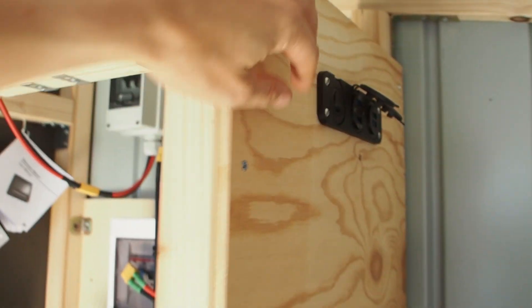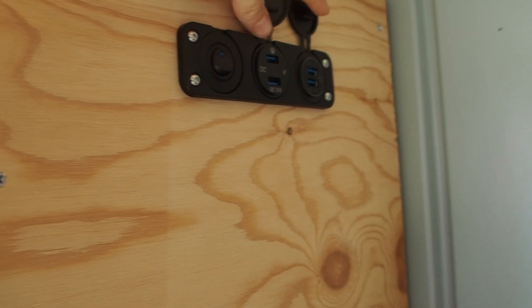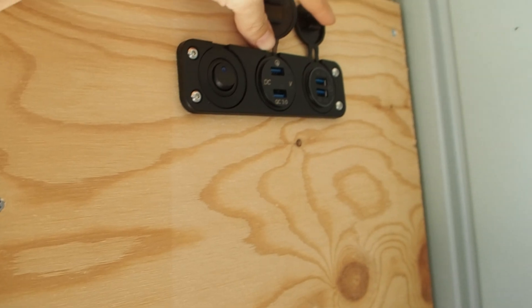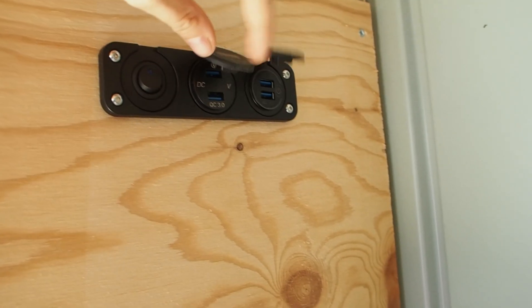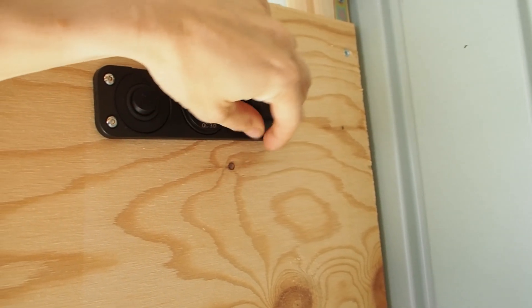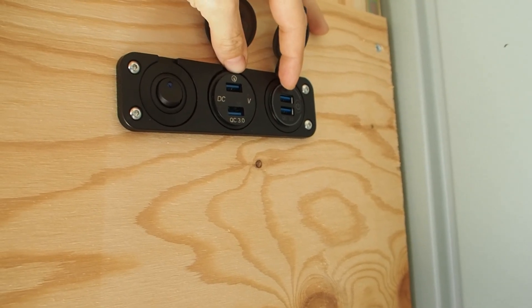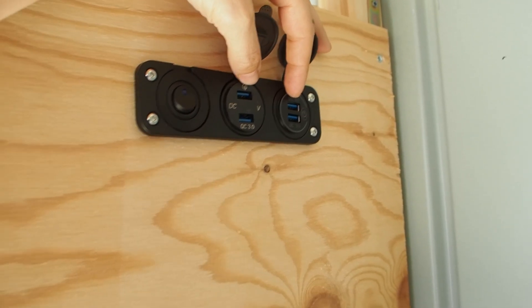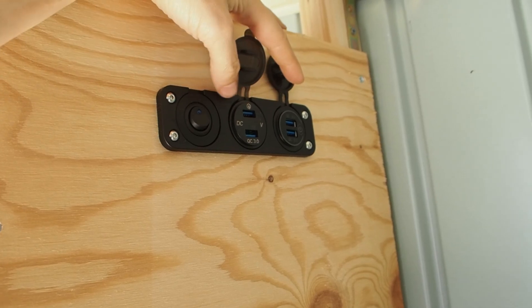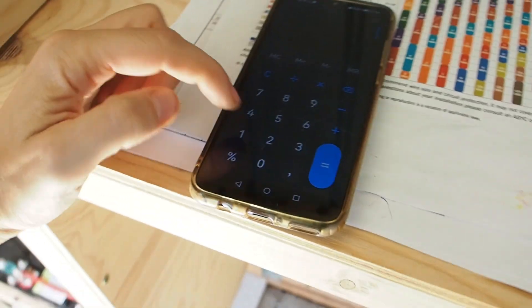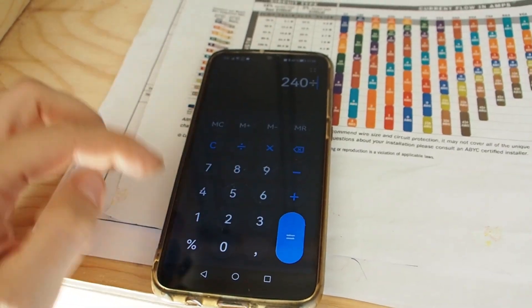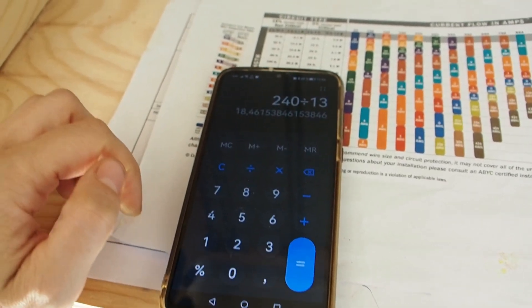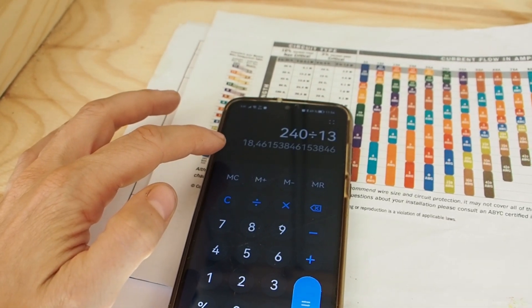Yeah and then we got this USB terminal here and the maximum voltage that is allowed for one of the sockets here is 120 watts. So we have two sockets so that's 240 watts and the voltage which is coming out of here is about 13 volts. So we have 240 watts divided by 13 volts, it's about 18 amps.